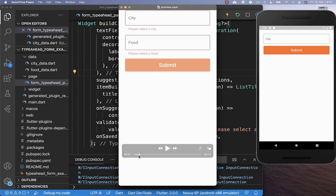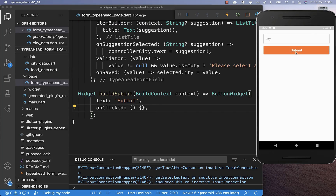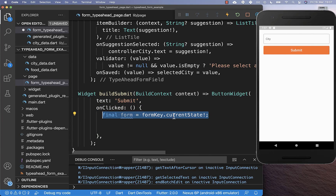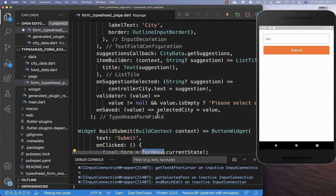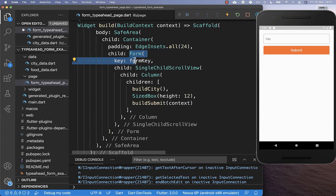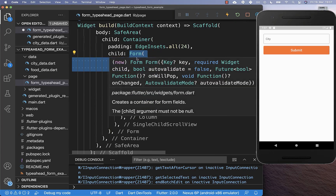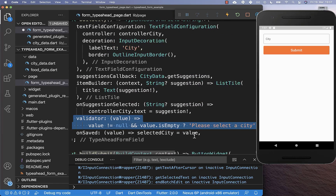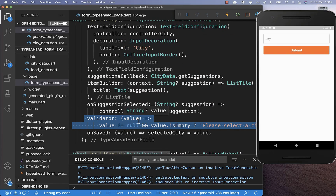Next, we want to click on our submit button and then it should validate our fields — in this case the fields are empty and therefore we see the error message. To implement this functionality, we need to go to our submit button because right now nothing is happening. Every time if we click on this button, then we want to validate this text field. Here inside we access our form key with which we can then do the validation of our form. The form simply looks at all the methods below which have implemented a validator method and calls this method to validate our text field.